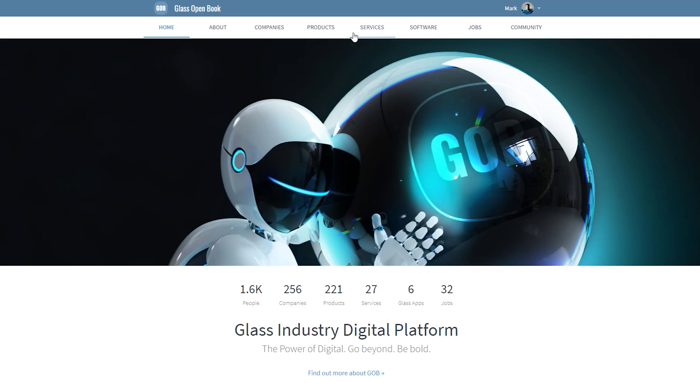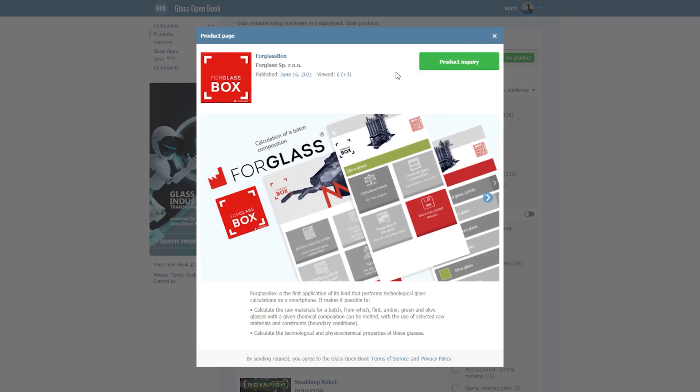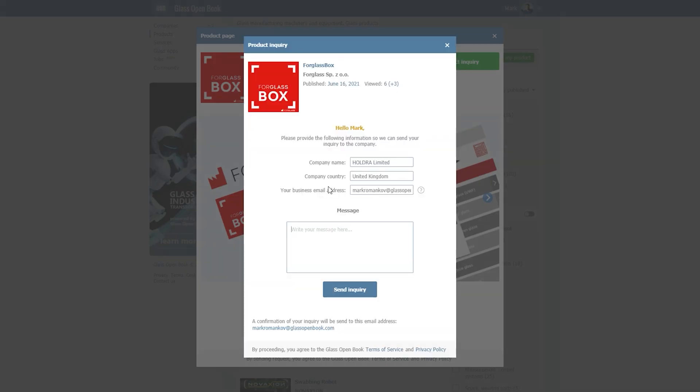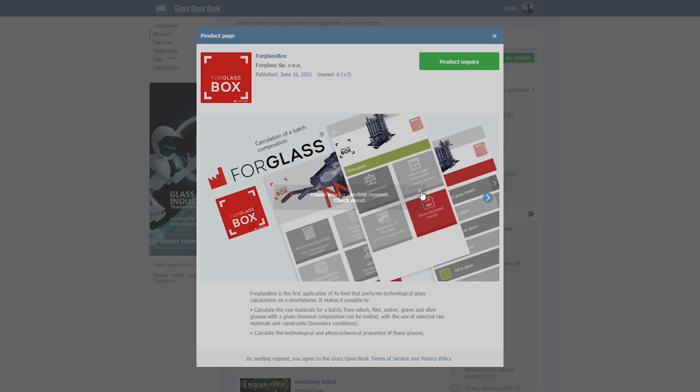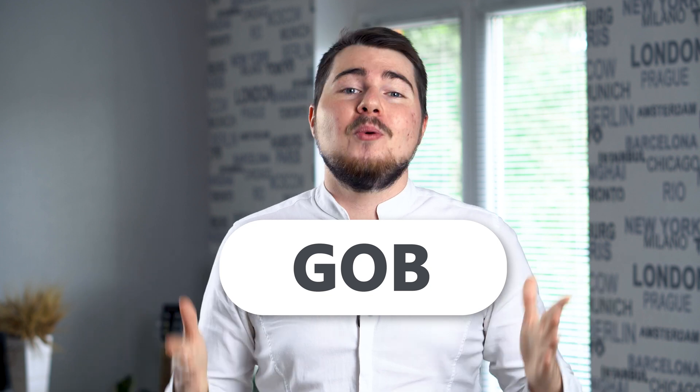I will leave the link to App Store and Google Play down below. As promised at the beginning of this video, a little surprise for you — we agreed with 4Glass to give 10 of you a promo code to the app for free. I really hope that someone watching this video will make use of this app and use it at work on a daily basis. If you are this kind of professional, please find the 4Glass Box product page on GlassOpenBook and click Product Inquiry. Use the promo code GOP in the message box and send the inquiry. The first 10 people to contact 4Glass using promo code GOP will receive free access to the app. Take your chance.